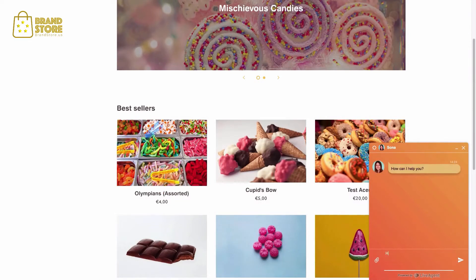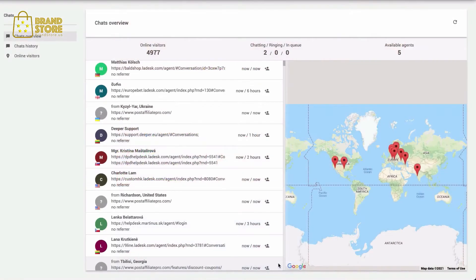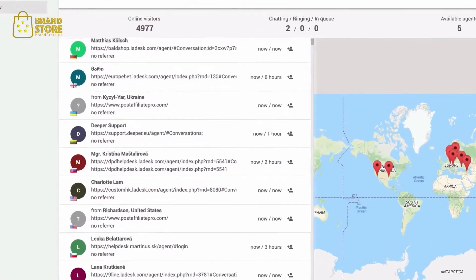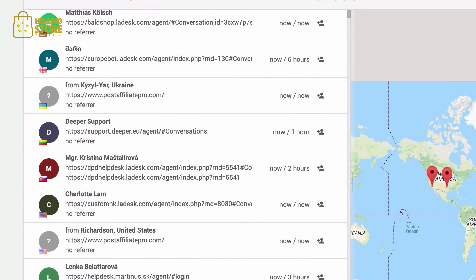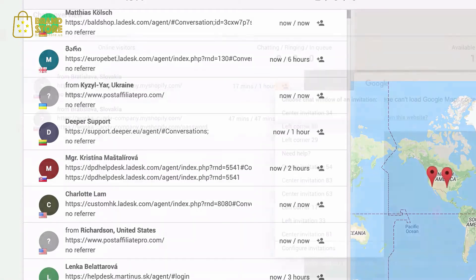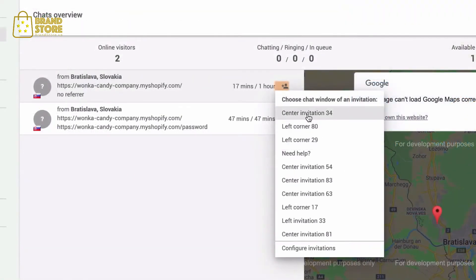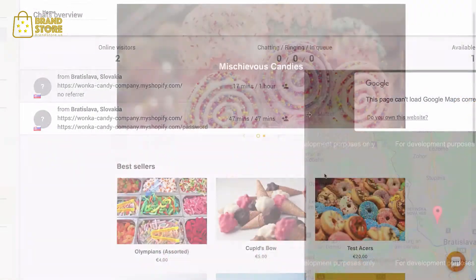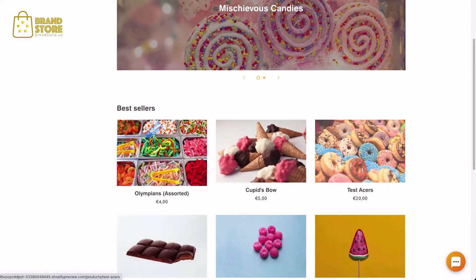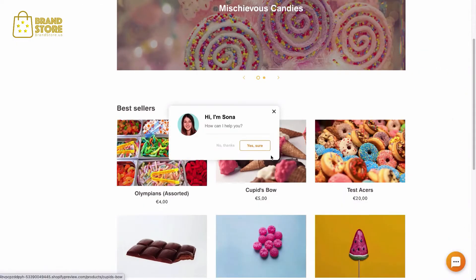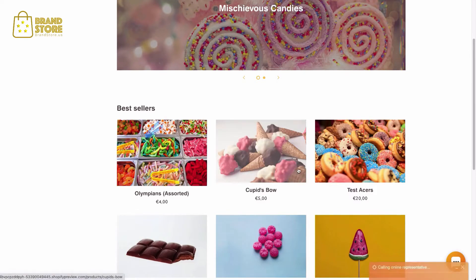Take back control of your support and start capturing leads at every opportunity, starting with our native live chat that allows you to connect with every individual that browses your website. Monitor each visitor's behavior. See how long they've been browsing your site, what's caught their attention, and which location they're in. When the time's right, invite them to chat and easily convert them into paying customers.